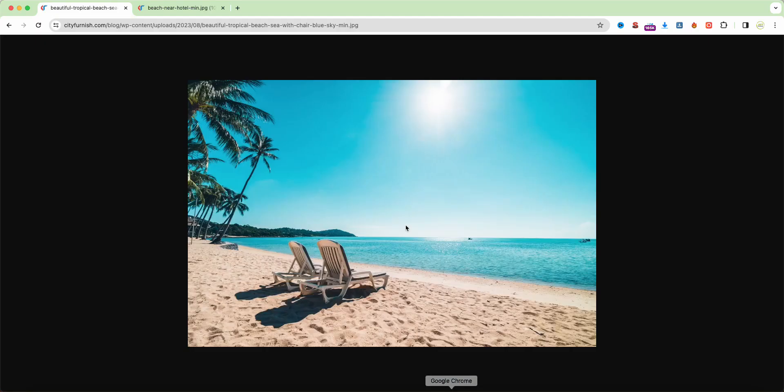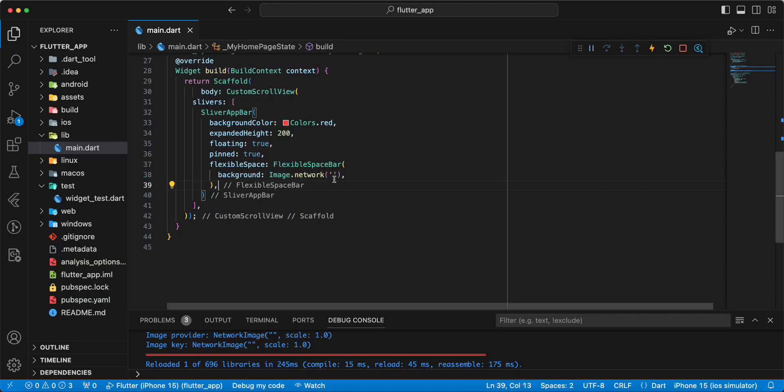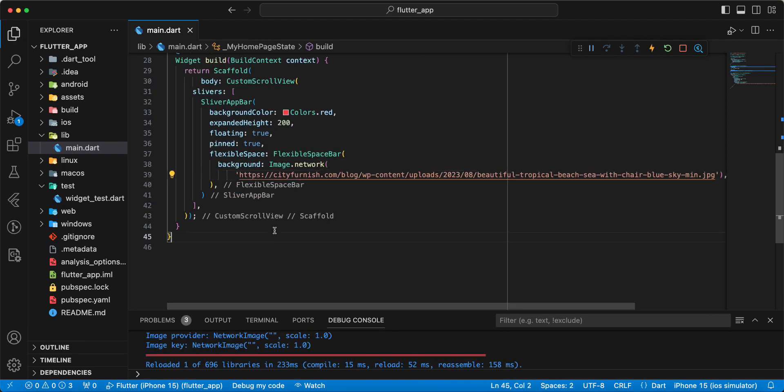And we copy this link. Add parameter fit, write BoxFit.cover.